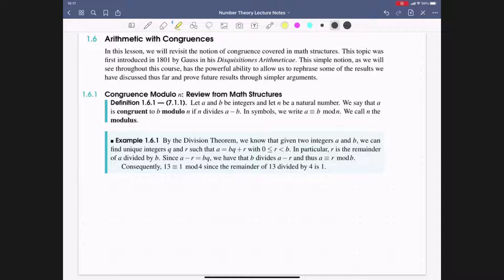So let's get started. When we're looking at two integers a and b, fixing n to be a natural number, we say that a is congruent to b modulo n, or mod n, if n divides a minus b. Symbolically, we write a ≡ b (mod n), where this is the congruence sign, and we call n the modulus.